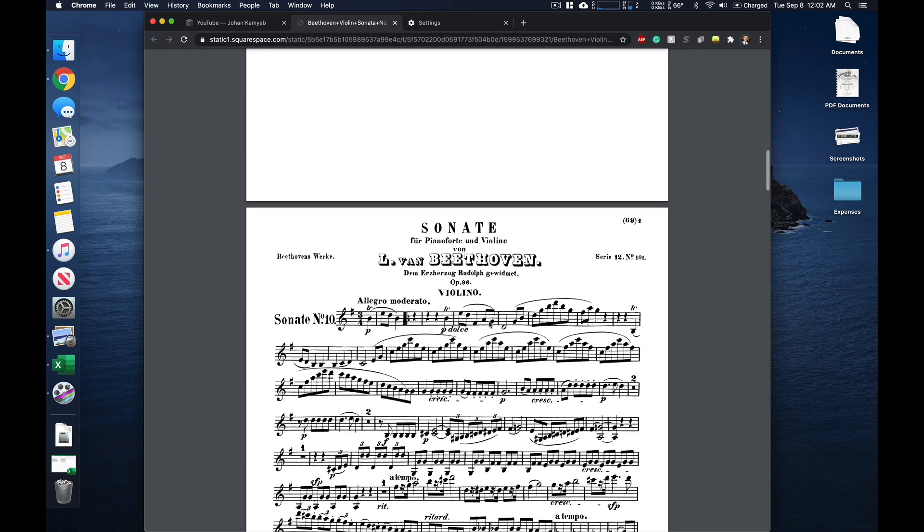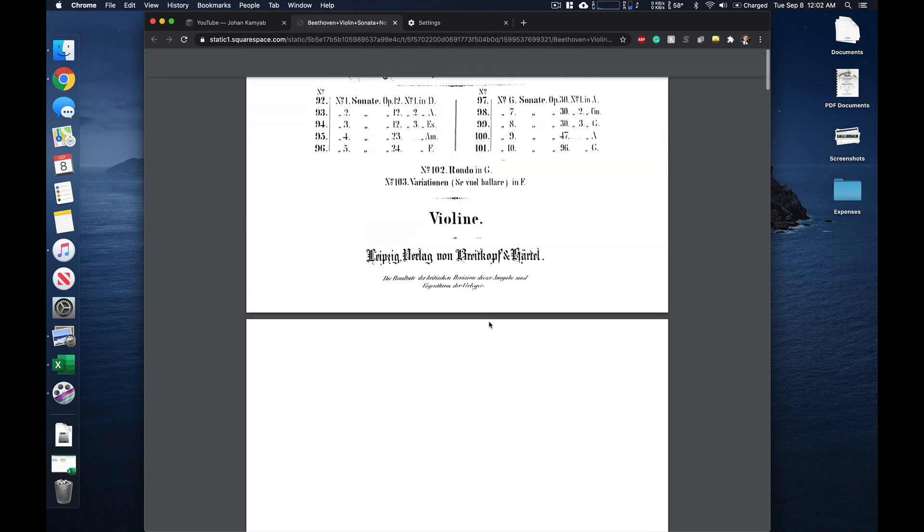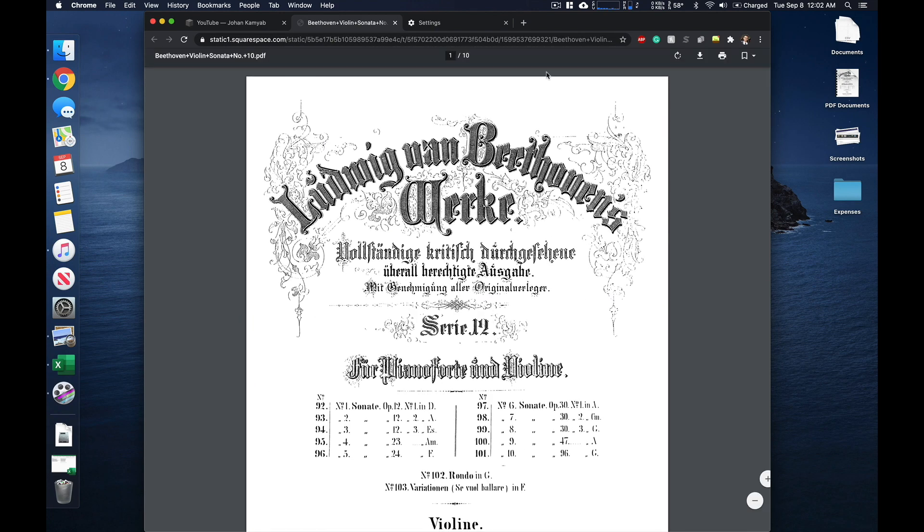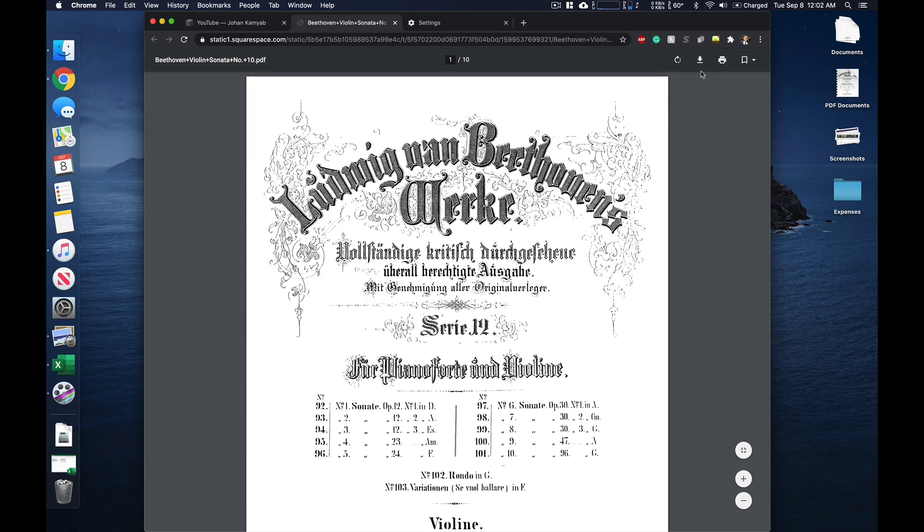So yeah, that's all there is to it. One last quick tip is if you folks ever want to download this PDF, all you'll have to do, depending on the browser, is to click on one of the download links. In Google Chrome, you just click right here.